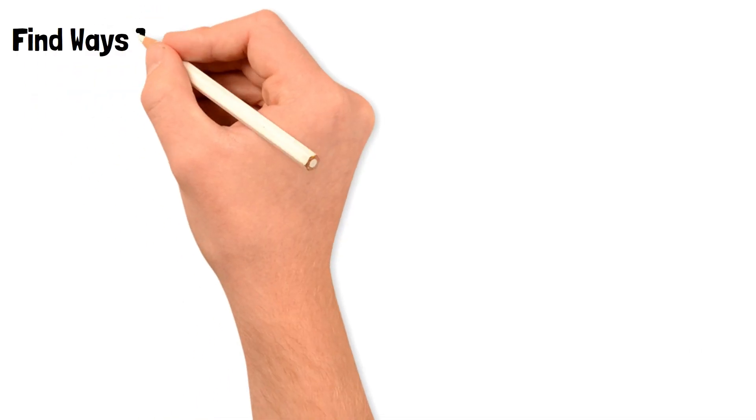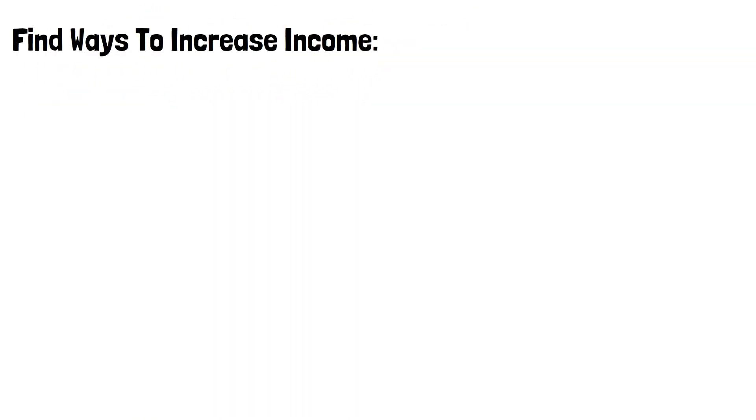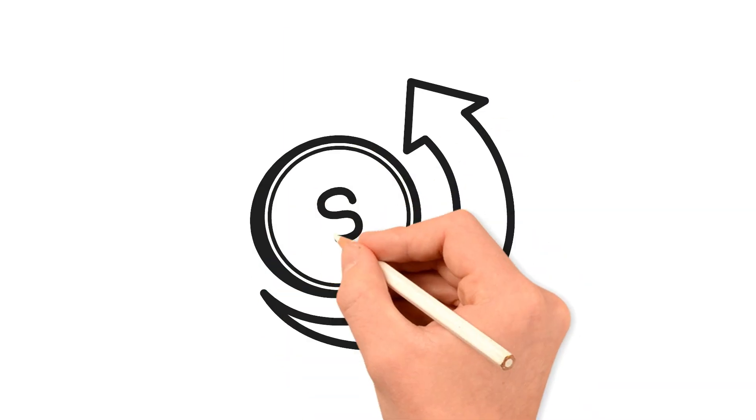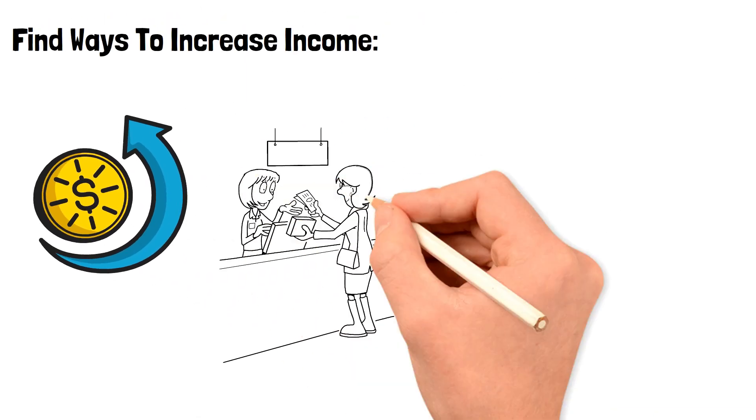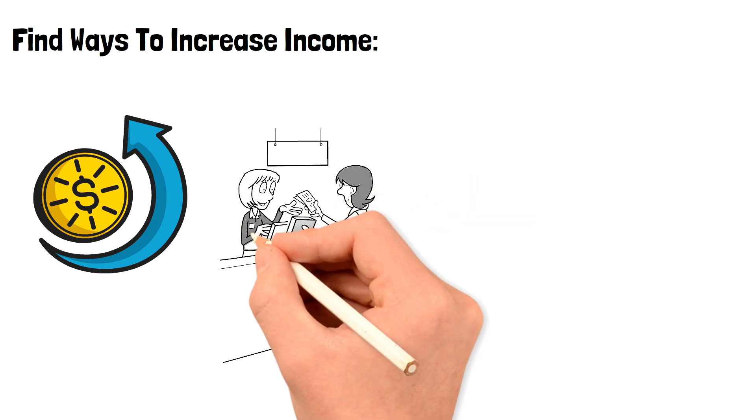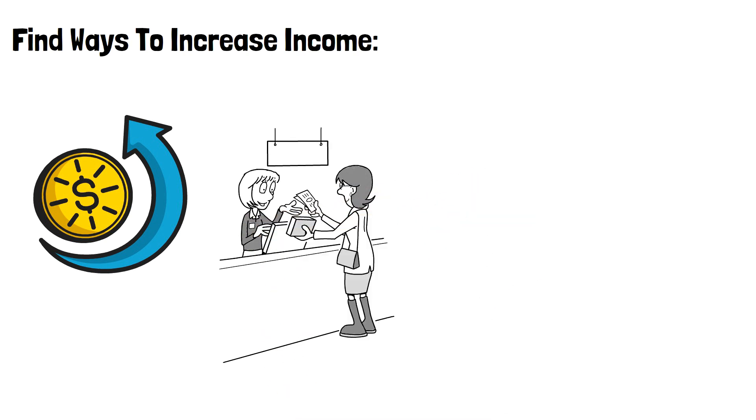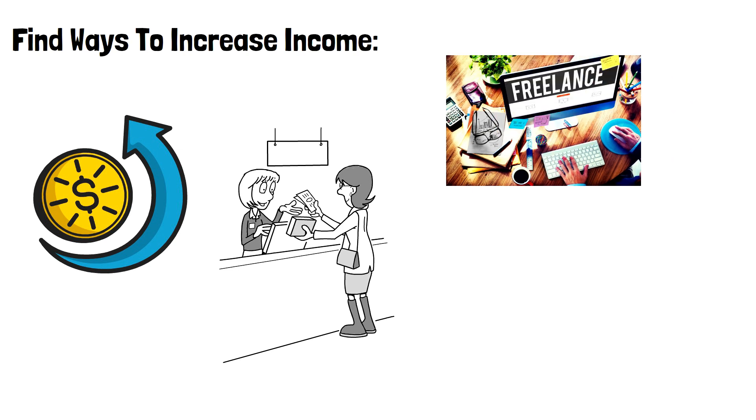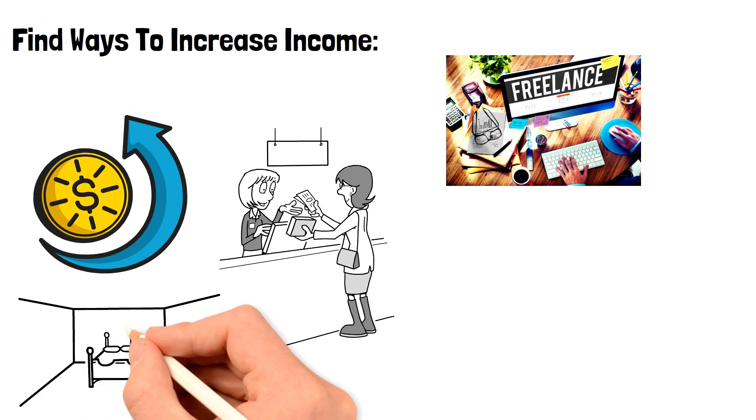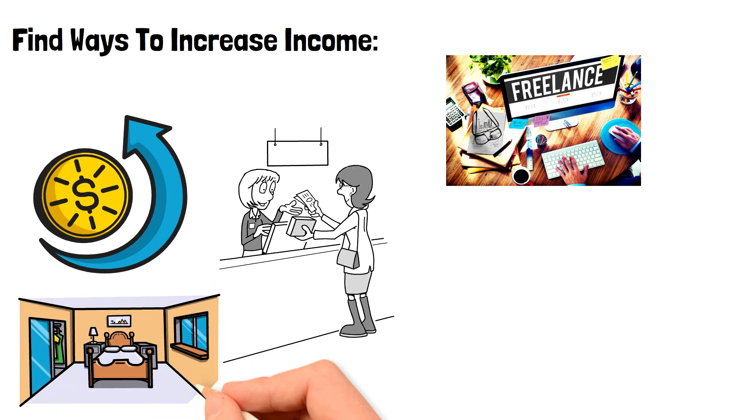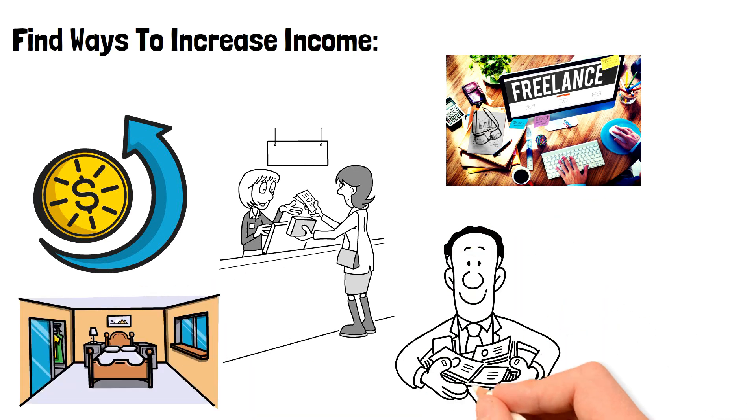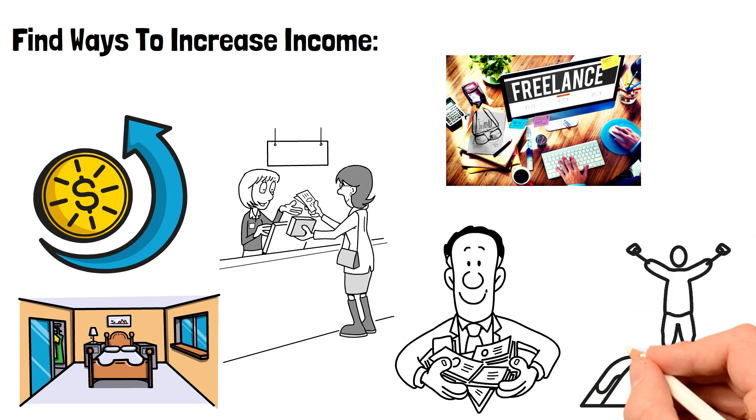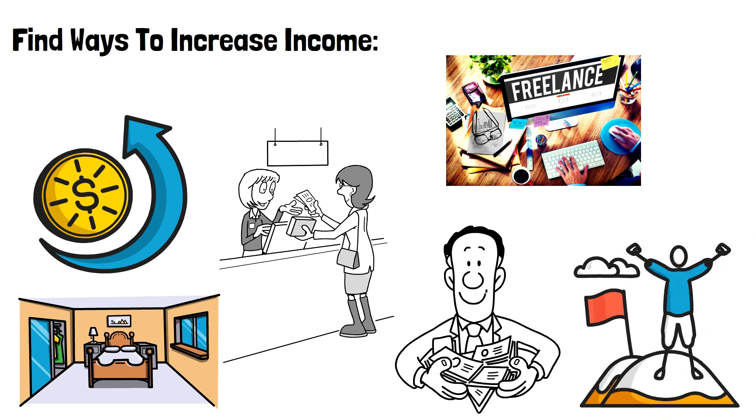Find ways to increase income. Another way to save $10,000 fast is by increasing your income. Consider starting a side hustle or selling items you no longer need to earn extra money. You can also offer your skills as a freelancer or consultant. Look for opportunities to earn passive income, such as renting out a spare room or investing in stocks or real estate. By increasing your income, you can save more money each month and reach your savings goal faster.